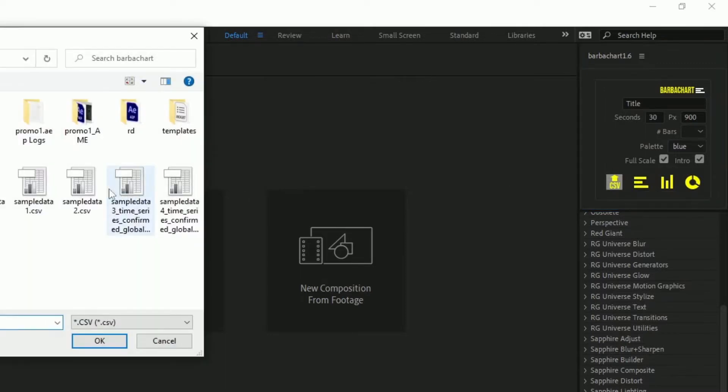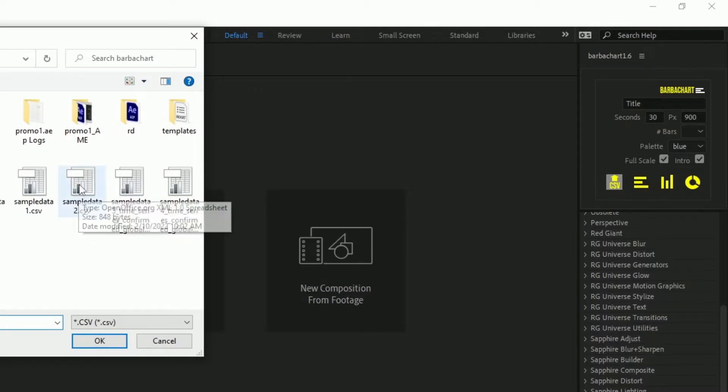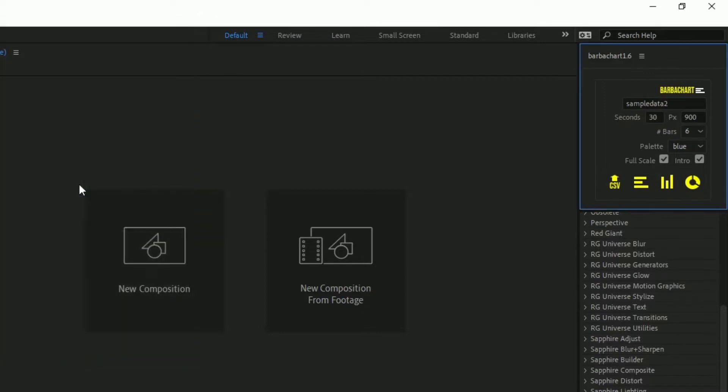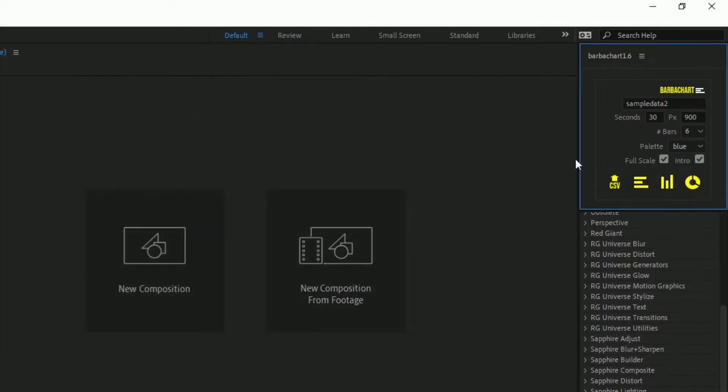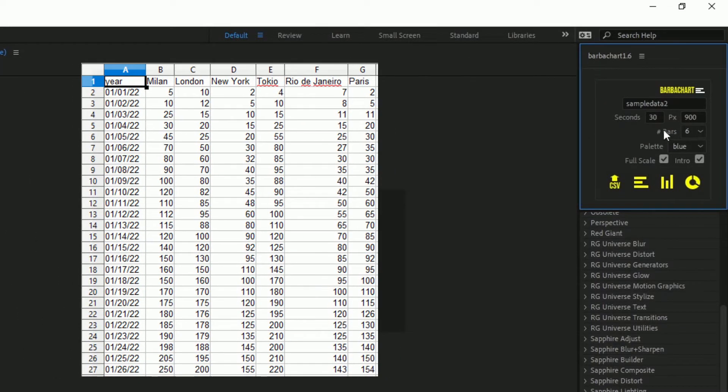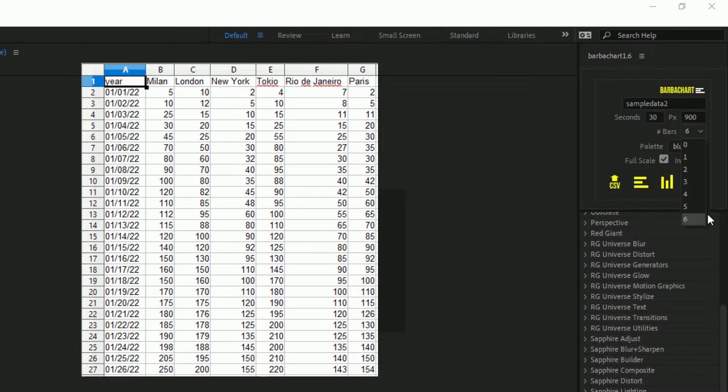With the installation you will also receive some examples of CSV data that you will be able to use in your first tries with the script that you'll be able to adapt. And this is what happens once we have imported data. You see that the number of bars have pre-filled with the six which was actually the right number of columns in the CSV file.